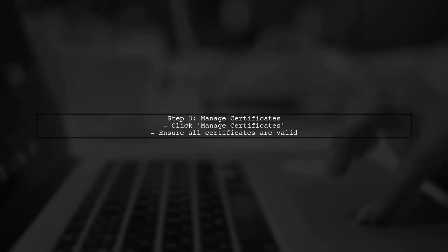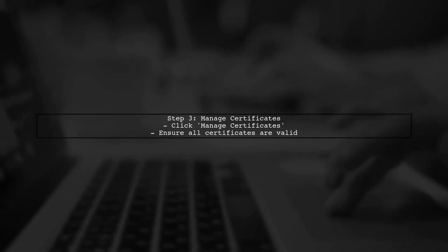Next, click on the Manage Certificates button. This will ensure that your certificates are up to date, which is essential for provisioning profiles.